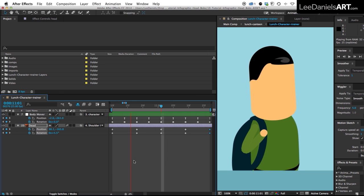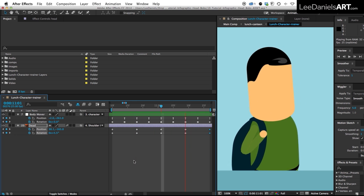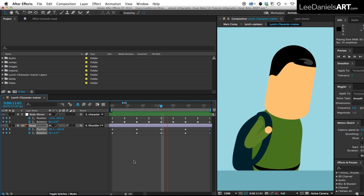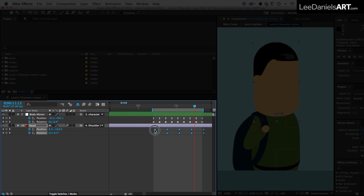Now we need to animate a slight delay in the head movement to allow for momentum so we just select all of the head keyframes and move them forward three frames.